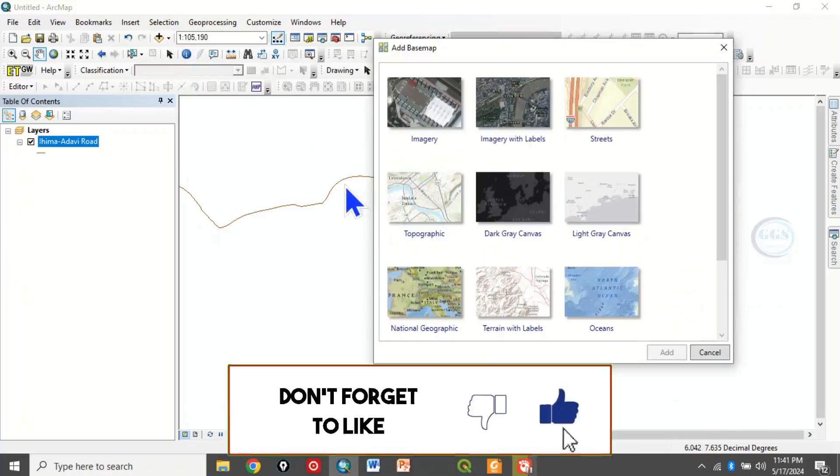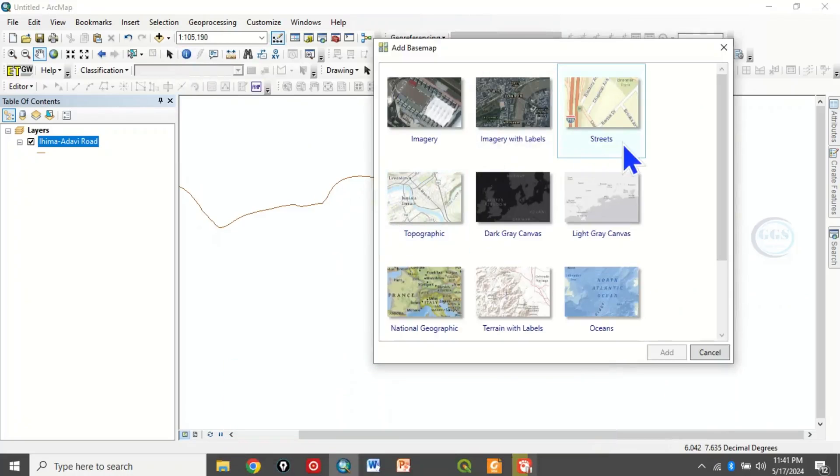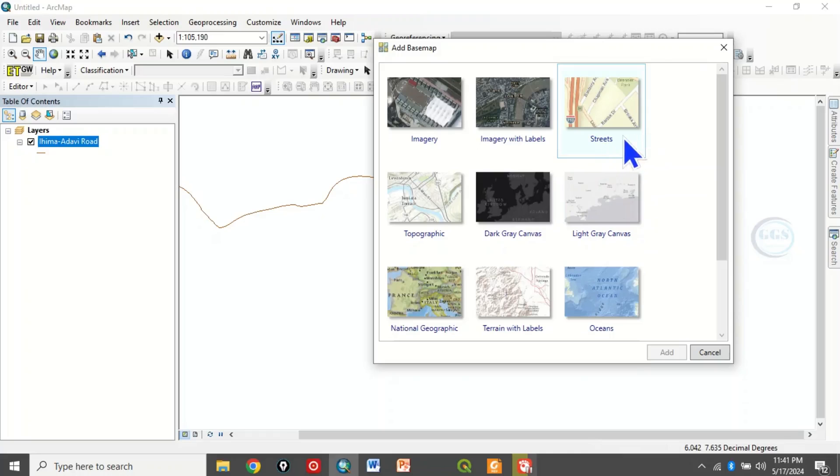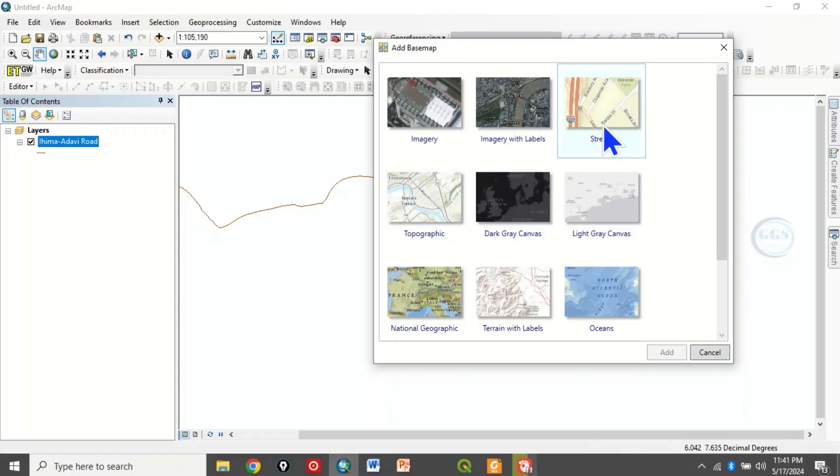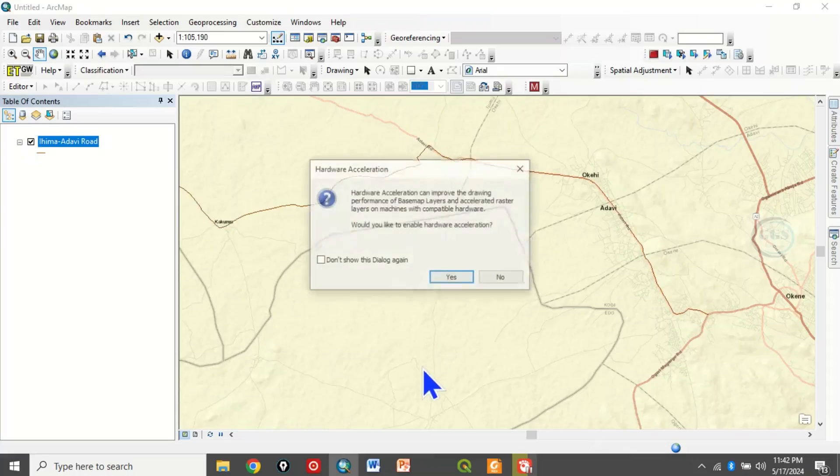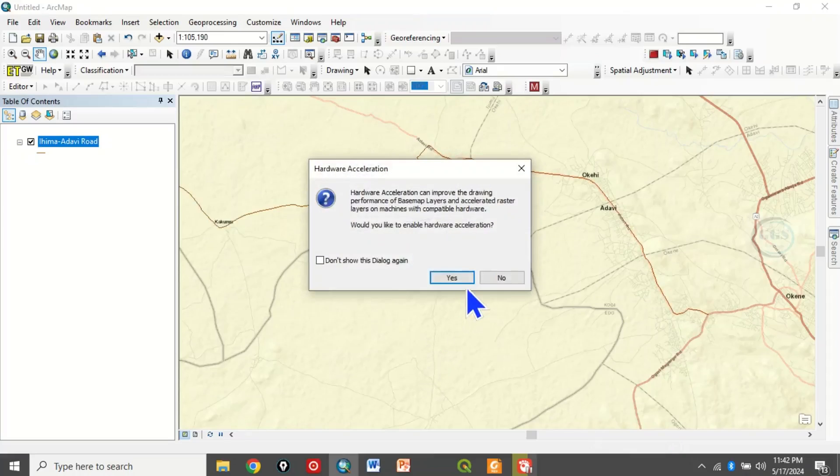So you can now choose whichever one I want to use, be it OpenStreetMap or topographical map. So let's go with OpenStreetMap and click on add. So you can see it's back.